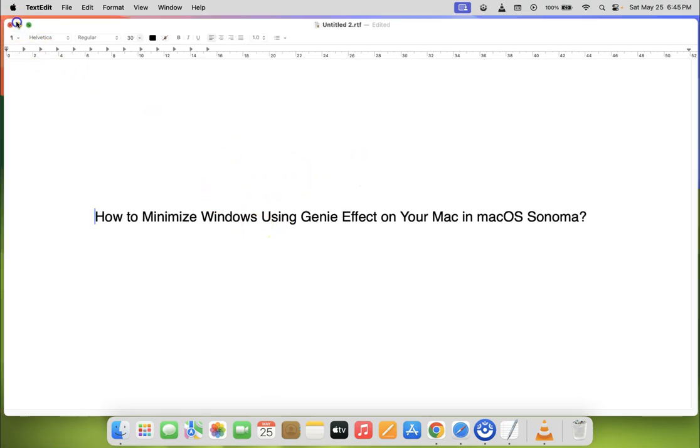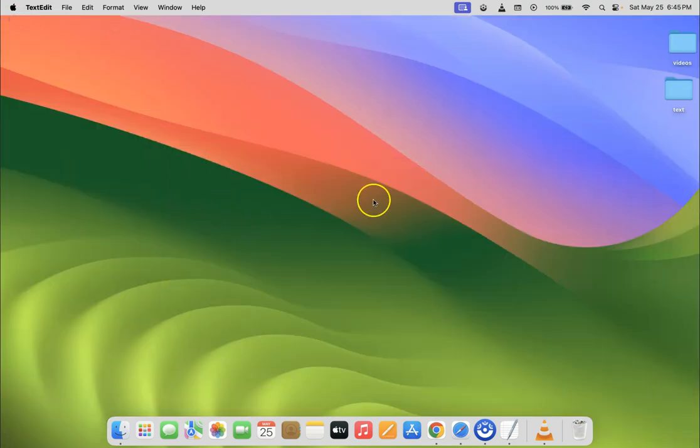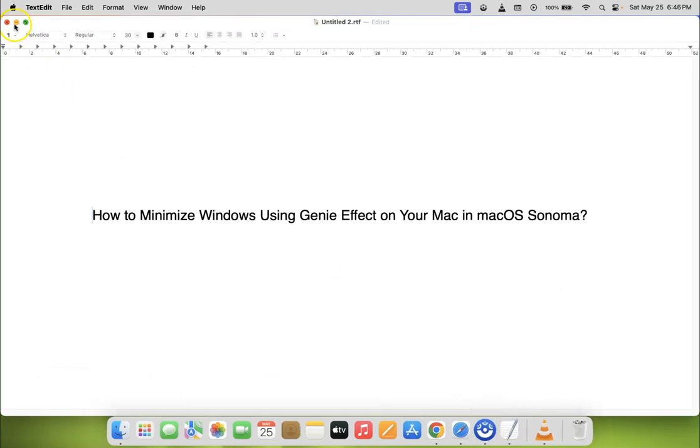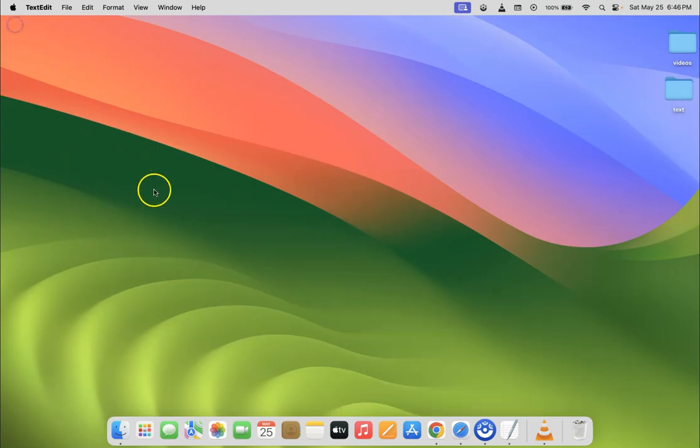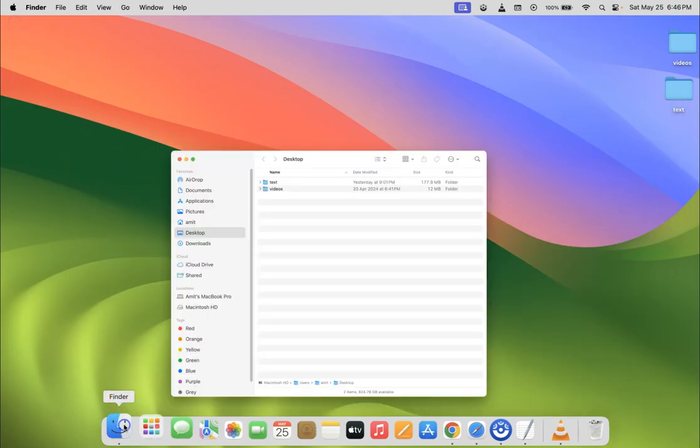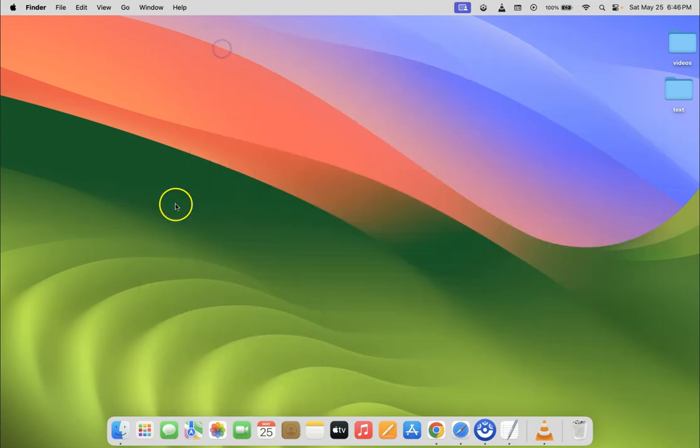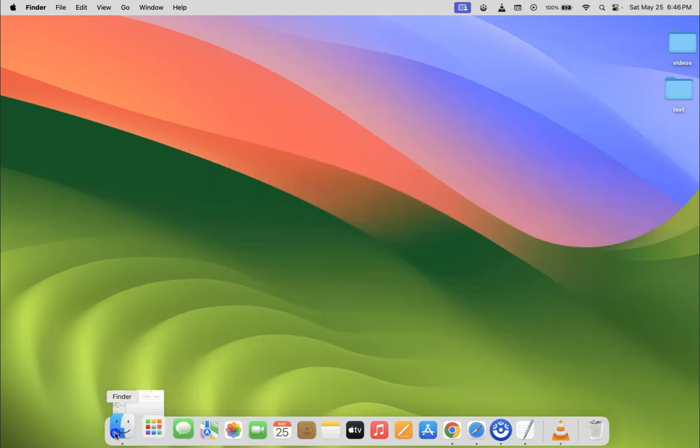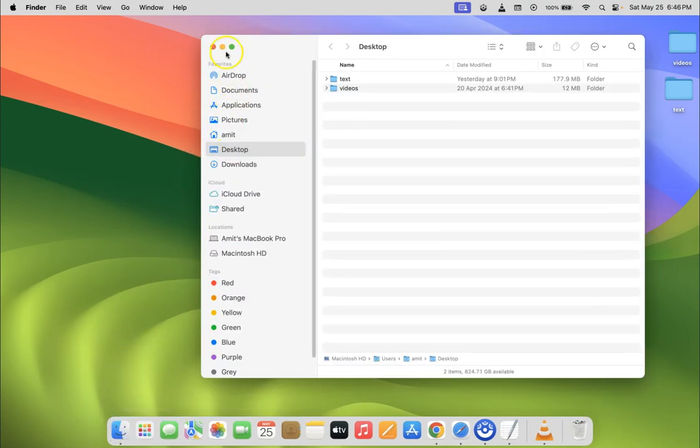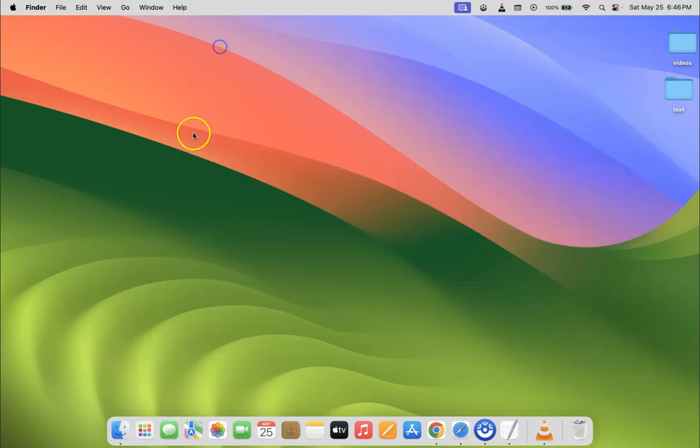You can see it's minimizing using the scale effect. Let me open another window. Now let me minimize this as well - you can see it's minimizing using the scale effect. To minimize windows using Genie effect...